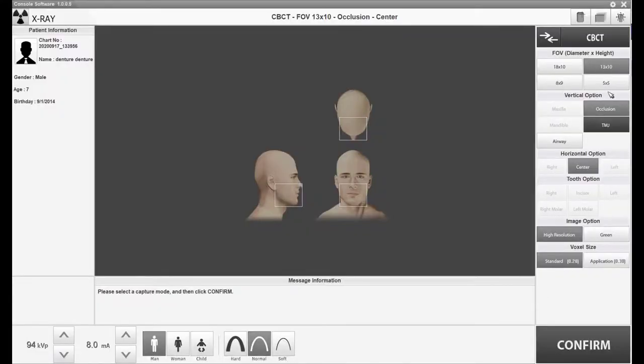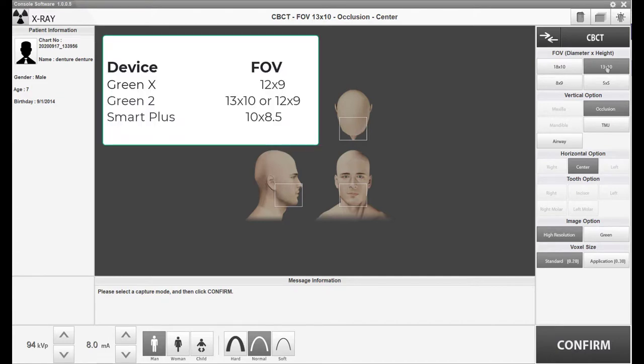From the Capture Console window, select the desired FOV. For Smart users, select 10x8.5. Green CT2 users select 12x9 or 13x10. Green X users will select 12x9.